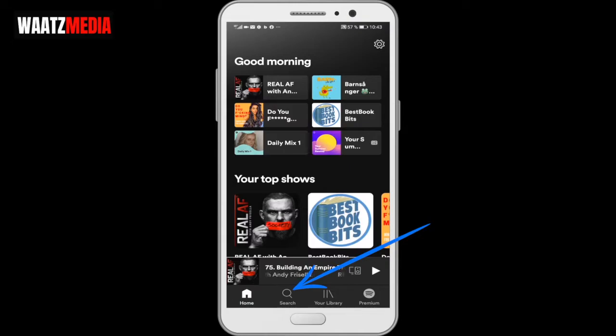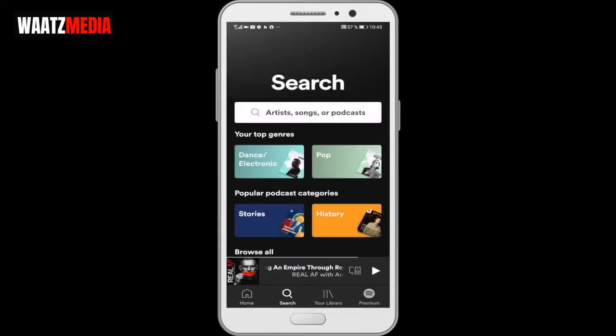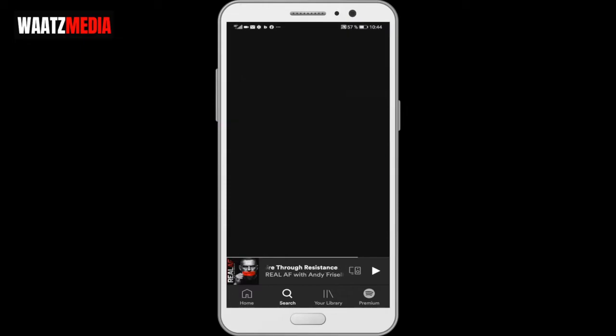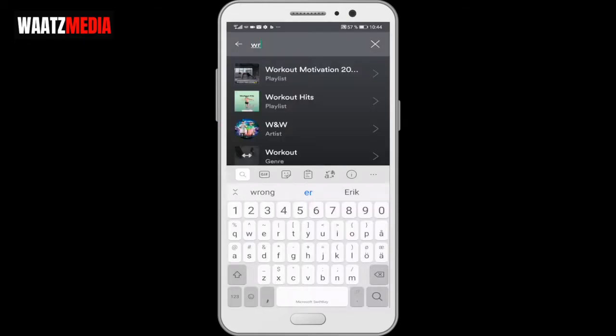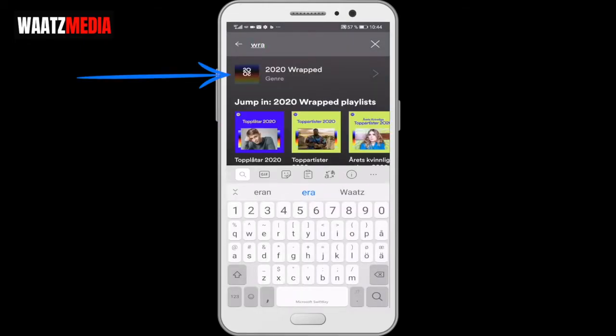So to do this, let's go down to Search. Now search in the search bar for wrapped. Now we get this one — 2020 Wrapped. Click on that.